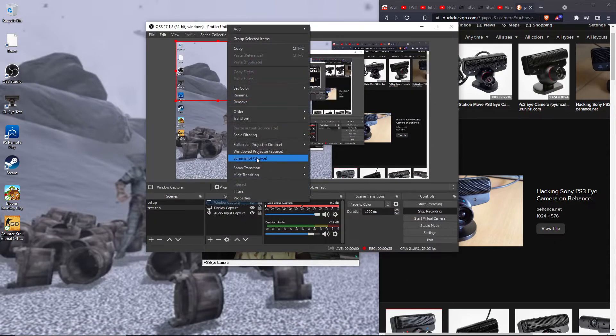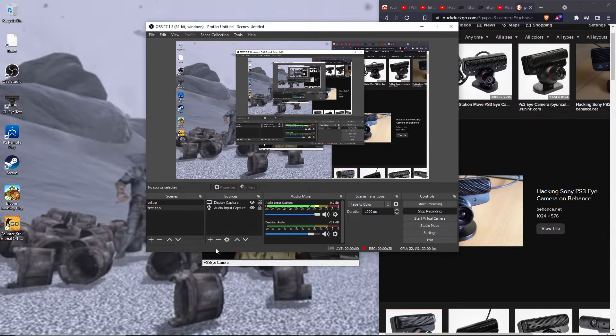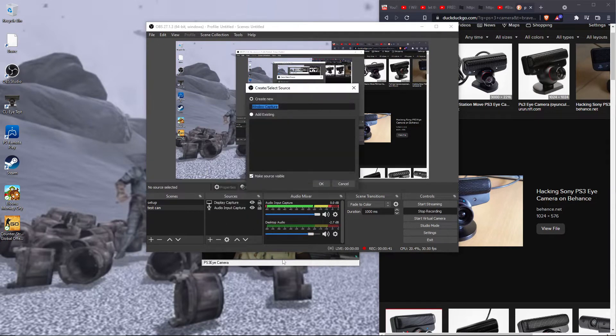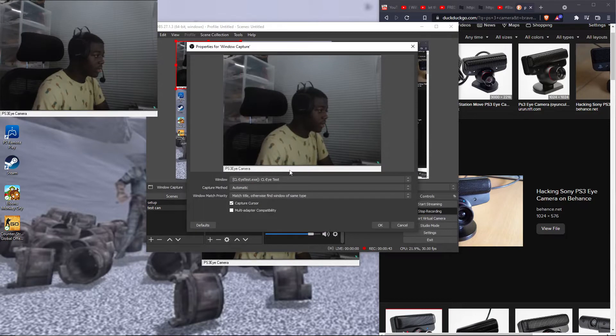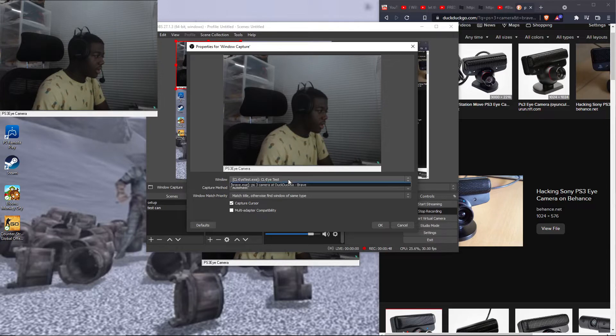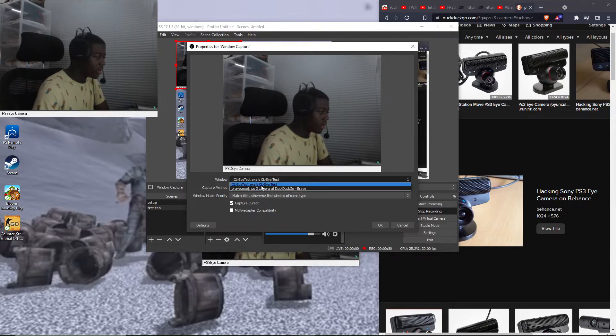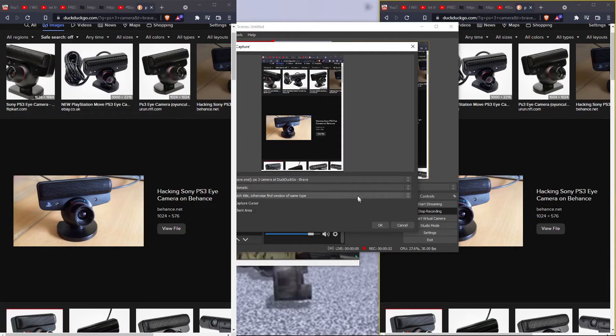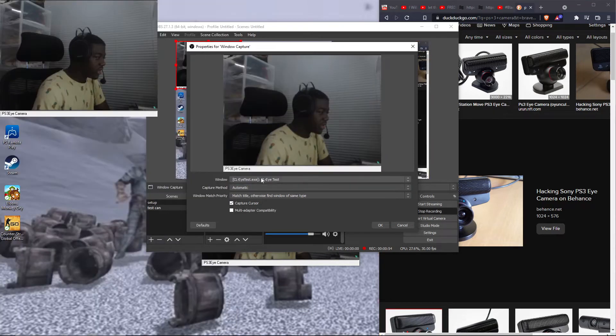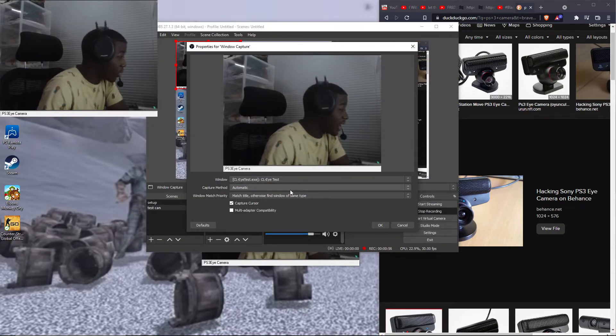Now in OBS you want to press the plus button. You want to go down to window capture. Okay, now we have this right here. Window, make sure it's on OBS and not Brave. Make sure that's on OBS CLI camera.